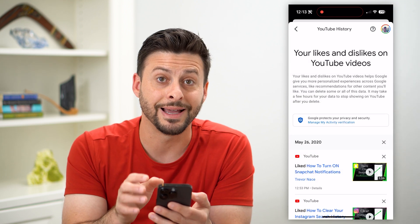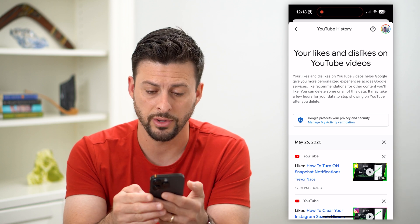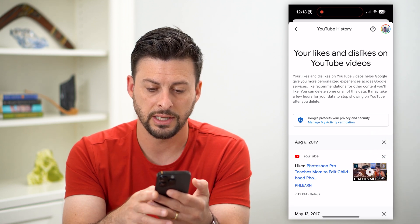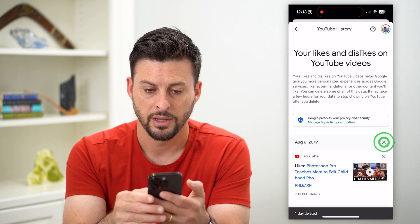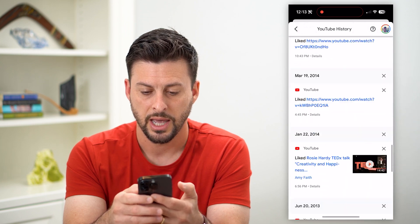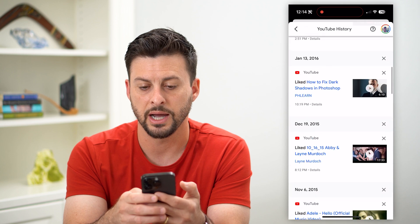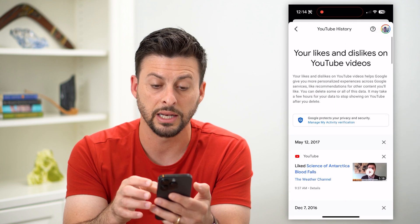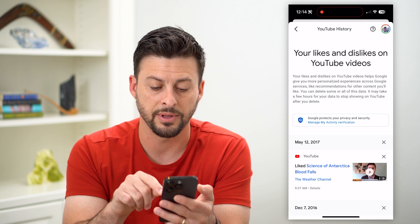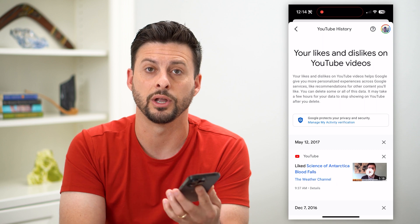This will show all of the liked videos on YouTube. If you want to delete them all in one go, all you have to do is hit the little X at the very top right, and it will delete all of them for that specific period. Just keep tapping through the list and it will delete all of them — quick and easy, all within this specific window.